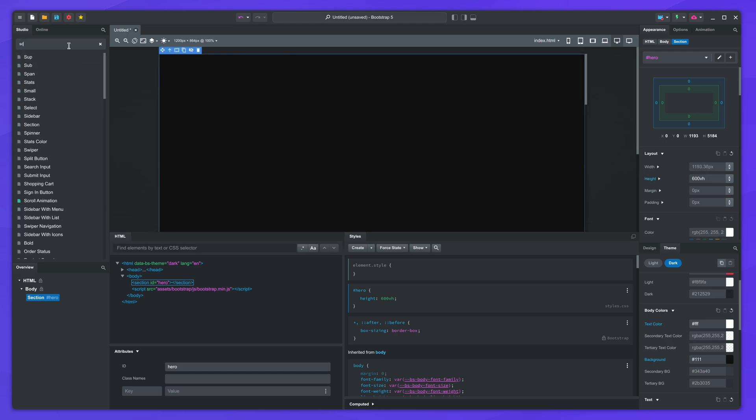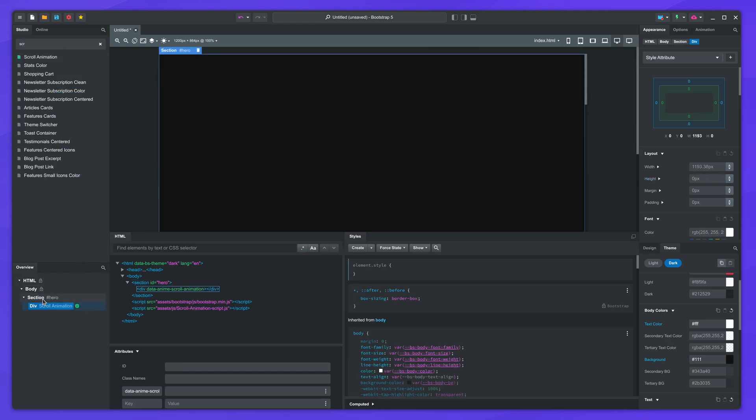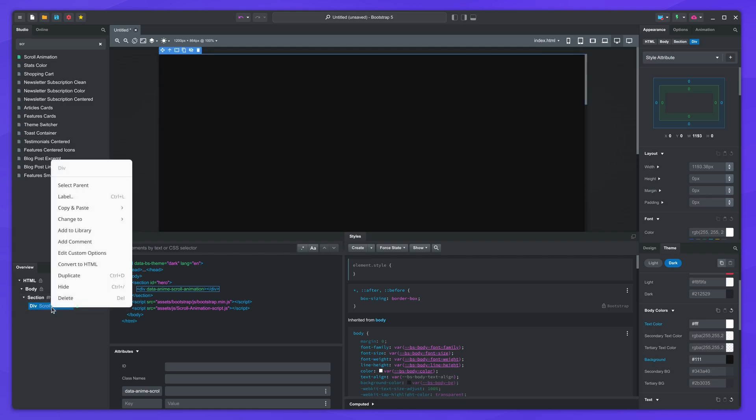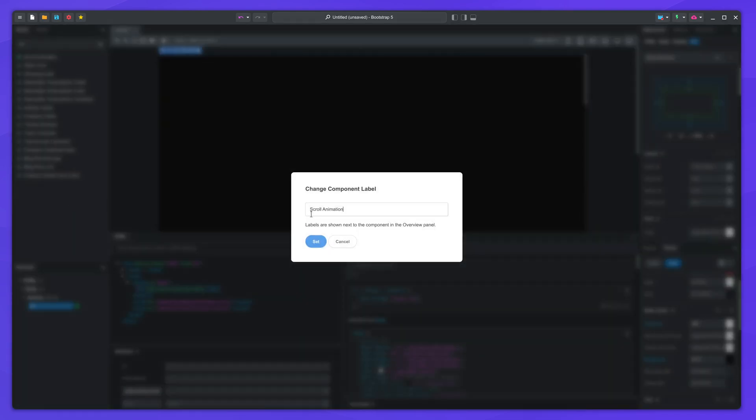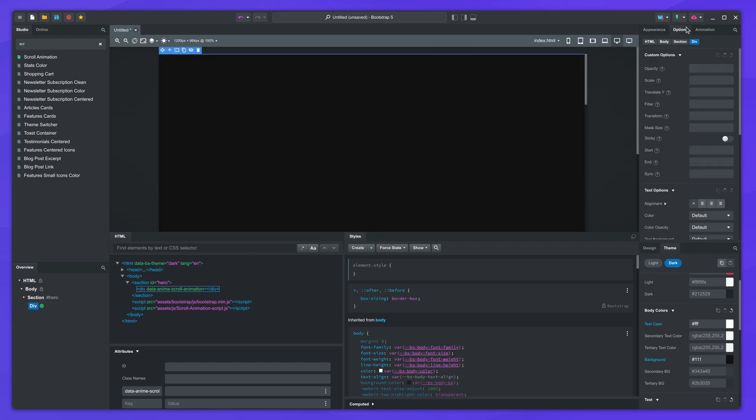Now drop the scroll animation component we just installed, and remove the label. The green icon indicates that it has custom options, which you can see here. This is where we will configure the scroll effects. We'll come back to this in a moment.